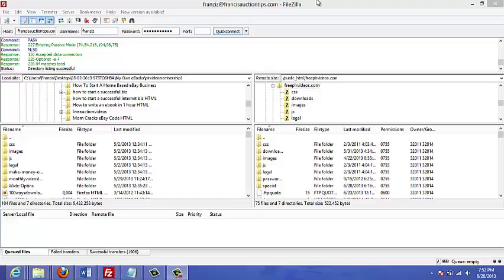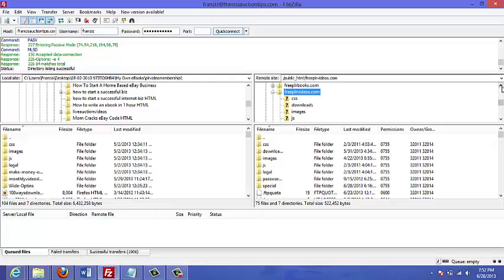You could get a free FTP client by just going to Google and typing FileZilla. That is the FTP client that I'm using in this video.